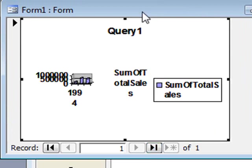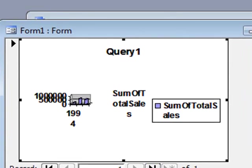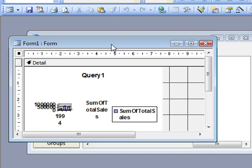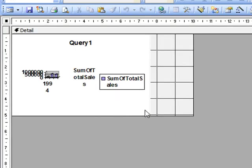There's our chart. It doesn't look very good, so we need to go into design and just expand it out so it's a bit bigger.